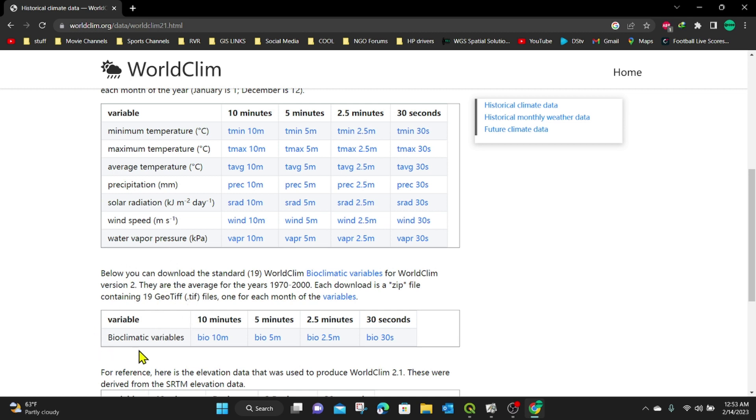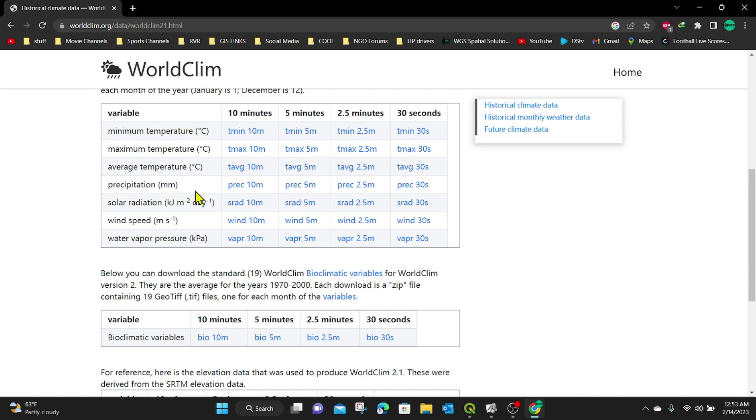And also we have the bioclimatic variables down here. So they are further categorized into 10 minutes, 5 minutes, 2.5 minutes, and 30 seconds. So it depends on the kind of resolution you need. So for our first example, I'm going to use precipitation. And in this case, I'm going to download just the first one, which is precipitation of the 10 minutes. I'm going to click on that.